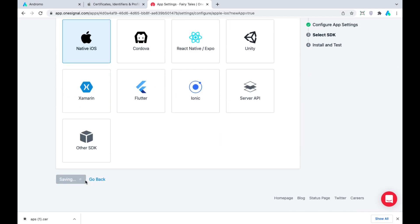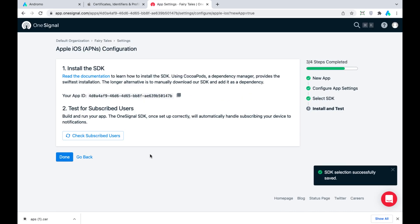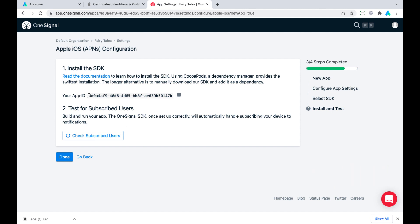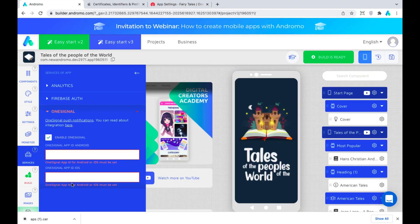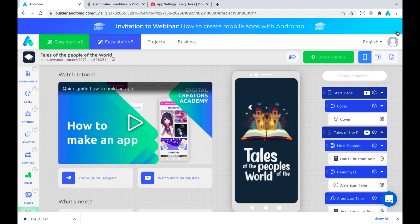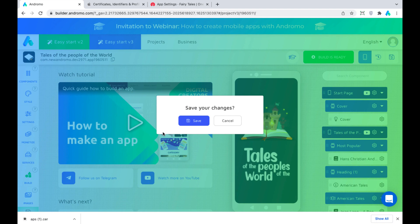Save and Continue. Copy the app ID and paste it into our project at Andromo in Services, OneSignal section. We can save and build the app.